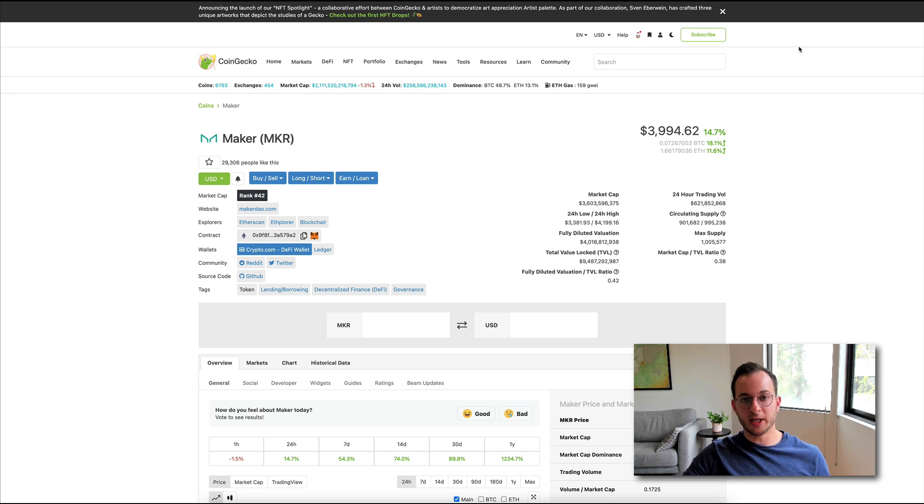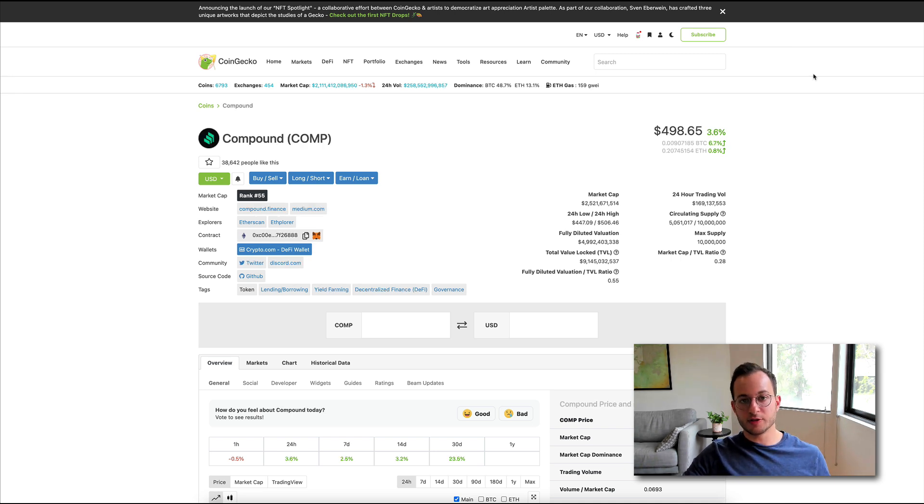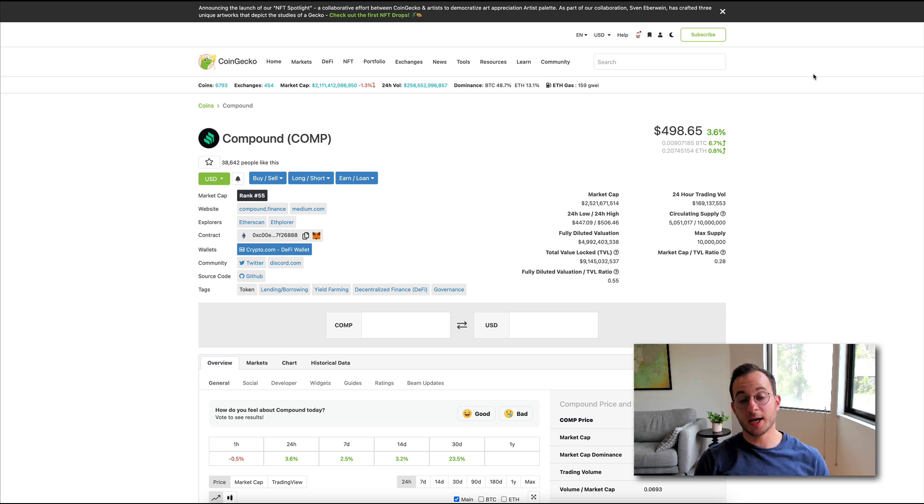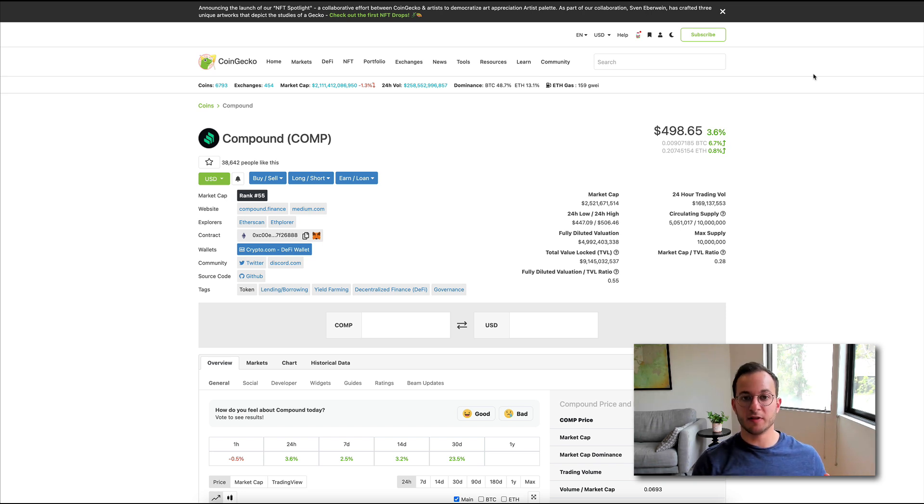So Maker is more valuable, but of course, it's more established and has more traction at this time. Another useful project to look at would be Compound, with a current market cap of $2.5 billion and just under a $5 billion fully diluted valuation.